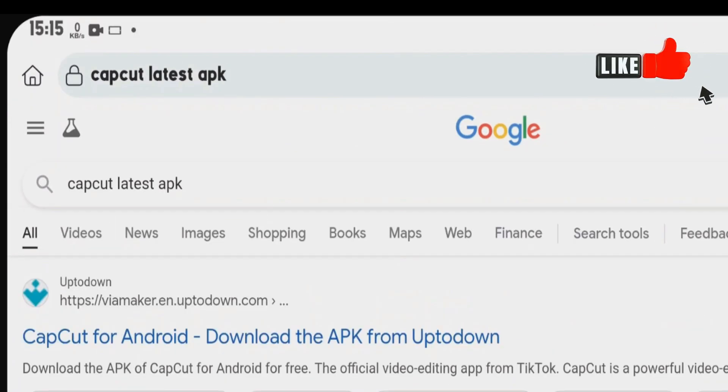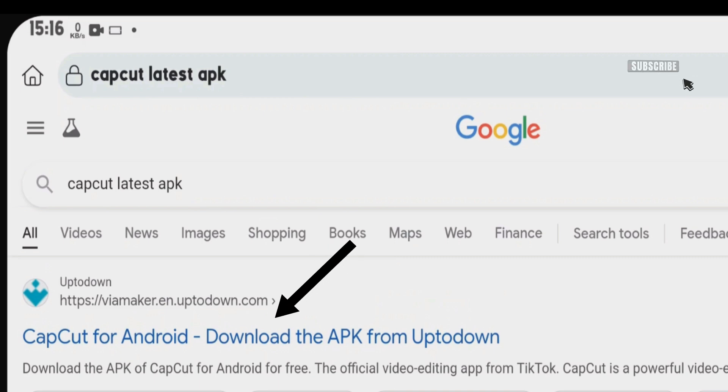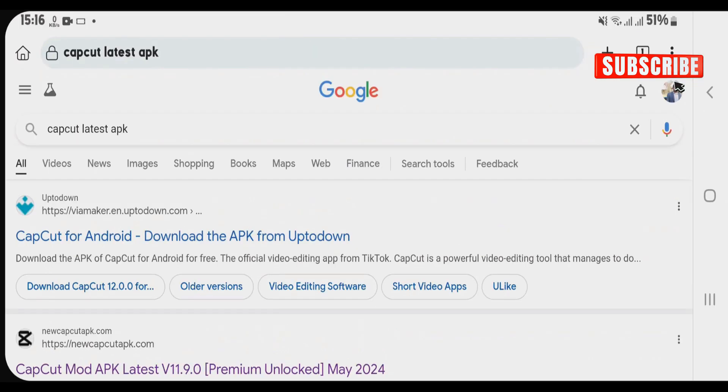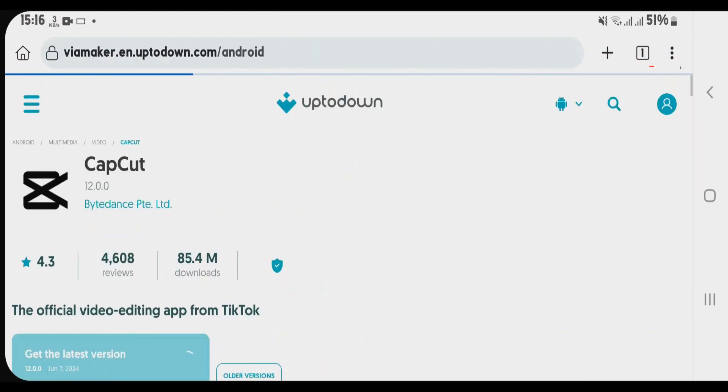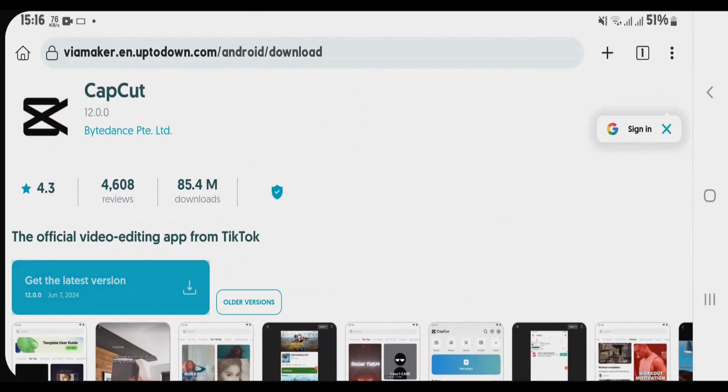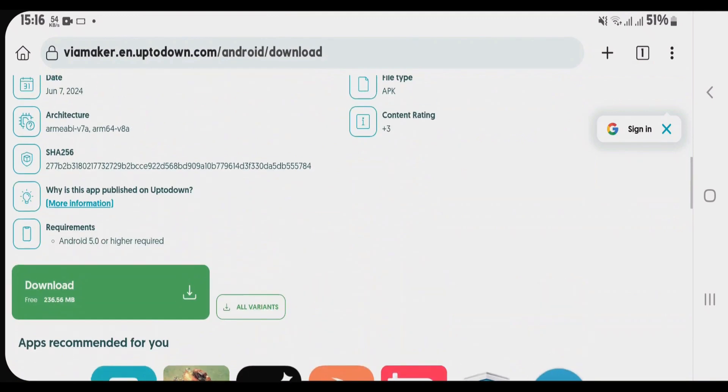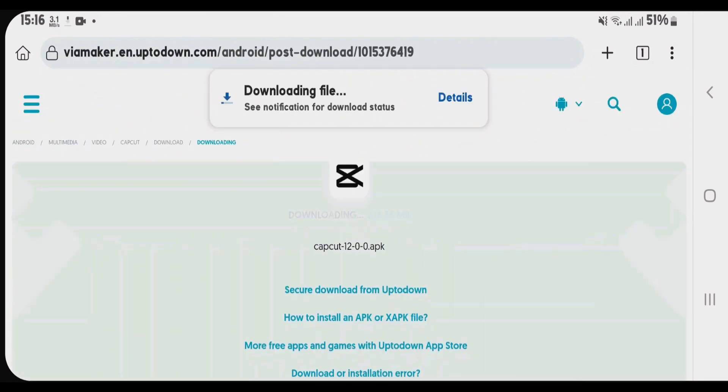We can find one trusted source in order to download the CapCut app. Uptodown is one trusted source, so we're gonna tap on the CapCut from the Uptodown, tap on get the latest version, and we're gonna download this latest one.